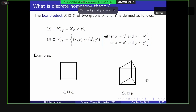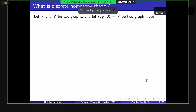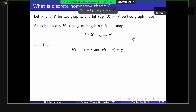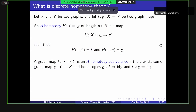Now that we have our ingredients, let's define homotopy theory. Given two graphs X and Y and two graph maps F and G from X to Y, we define an A-homotopy — where A stands for Atkins, who originated this theory. It's a graph map from X box I_N for any N interval into Y, such that at 0 it's F and at N it's G. This is the usual notion of homotopy with the finite interval replacing the unit interval and the box product replacing the Cartesian product. An A-homotopy equivalence exists when there's a map in the reverse direction such that both compositions are homotopic to the identity.